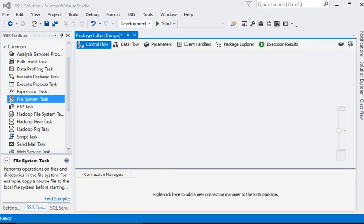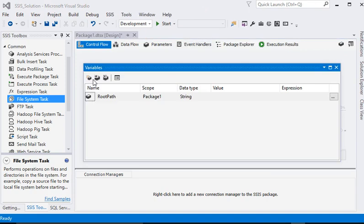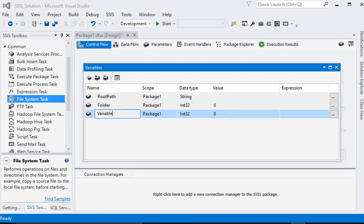Hello friends, if you want to create a runtime directory in SSIS, it is very easy. We need to create three variables: number one is root path, number two is folder name, and number three is full path.